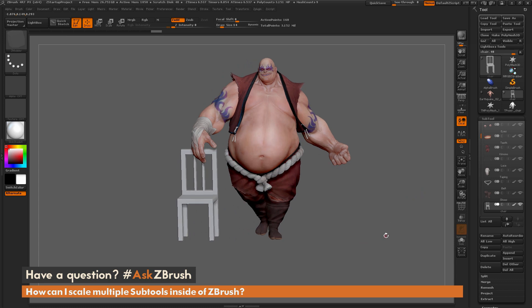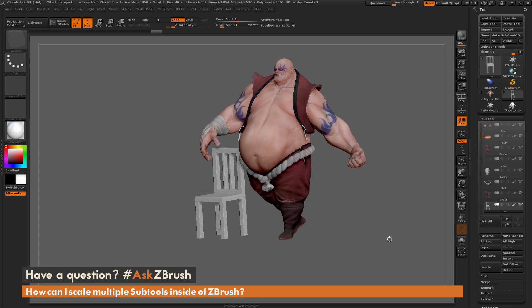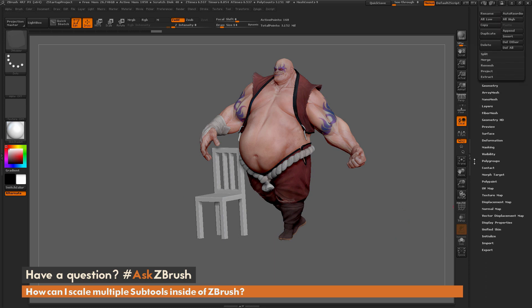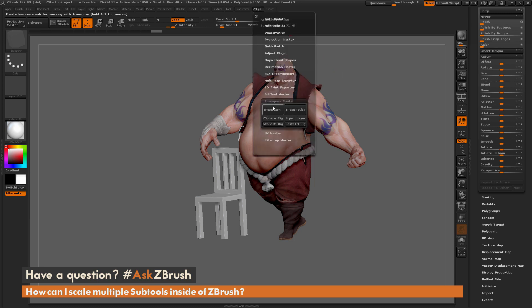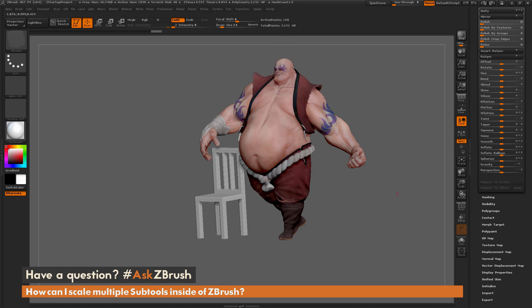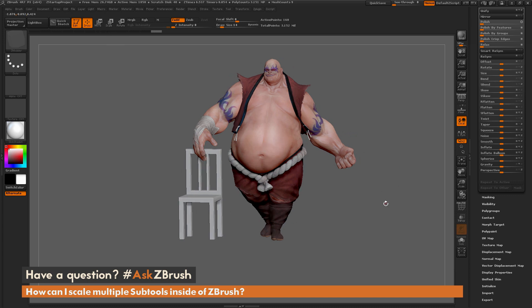So those are the two quick ways you can scale multiple subtools. You can use the Deformation panel along with Repeat to Active or Repeat to Other. Or you can use the Z Plugin Transpose Master to scale using any of the transpose options at the top of your screen. I hope that helps! If you have any additional questions related to ZBrush pipelines, please use the hashtag AskZBrush on Twitter. Happy ZBrushing!